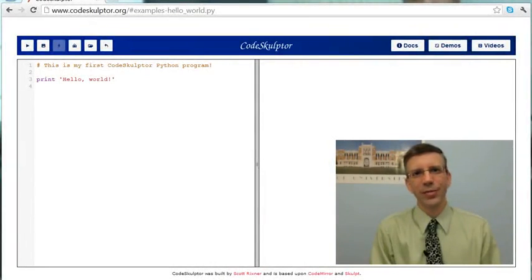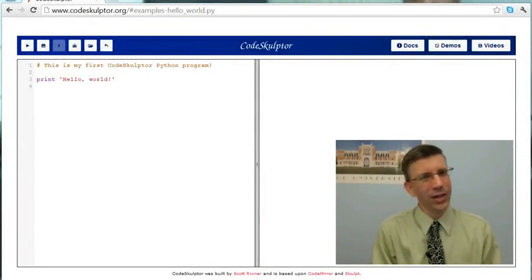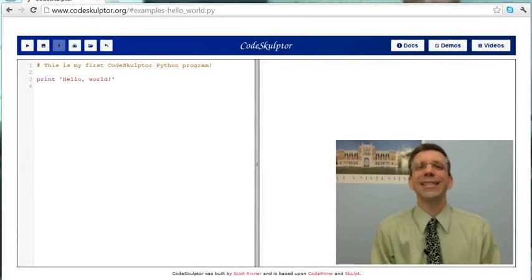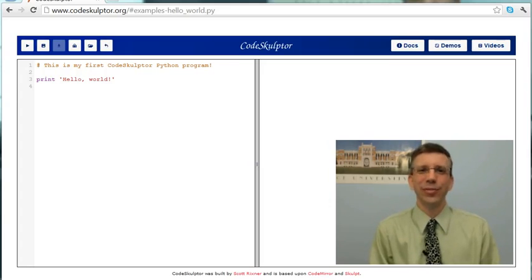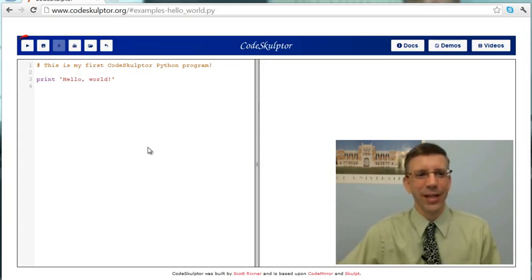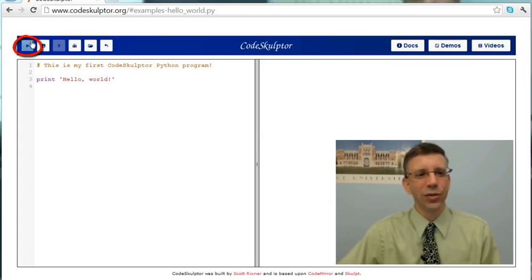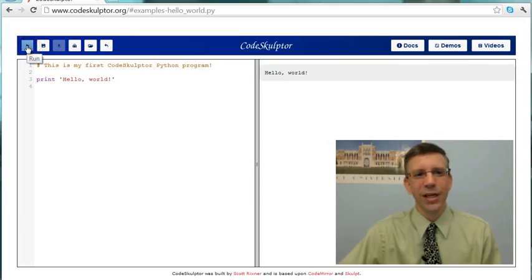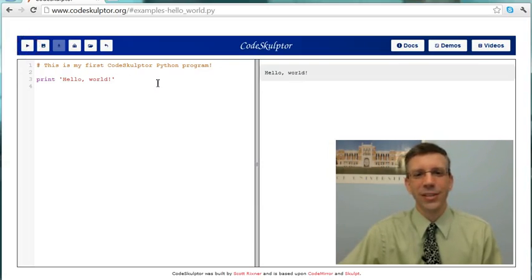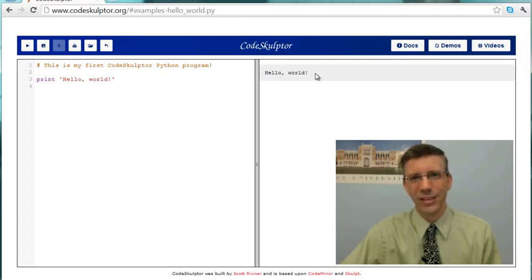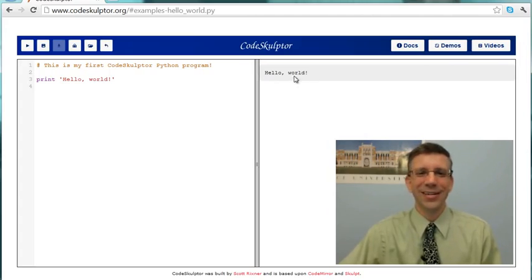The first program that any computer scientist runs in a new environment is called Hello World. And the point of Hello World is not to actually do anything useful. It's simply to get you familiar with the environment and make sure you can actually run a program. So here we have it. And if we go up into the control area and push the Run button, you'll notice that when I push it, there is a tool tip that says Run. And you'll see that what happens out here in the console area is it prints Hello World, and that's what Hello World is supposed to do.